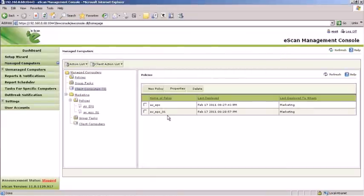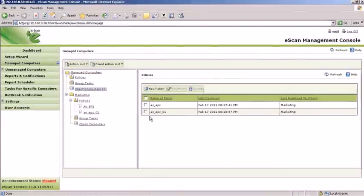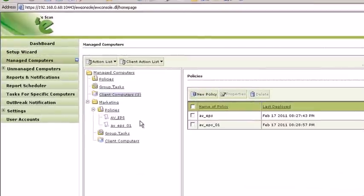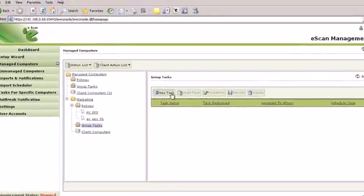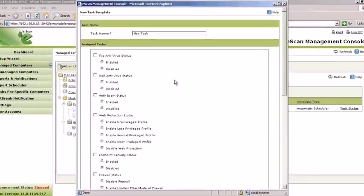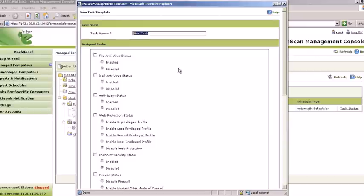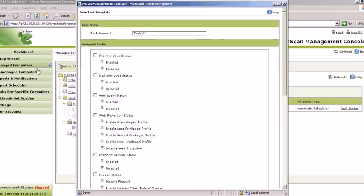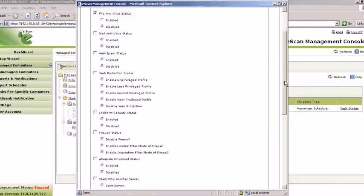To deploy tasks to a specific group, select Group Tasks and click New Task. Define a name for the task. Check the modules that need to be enabled or disabled.